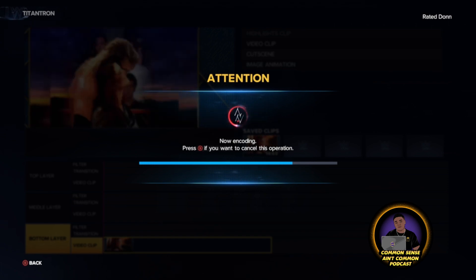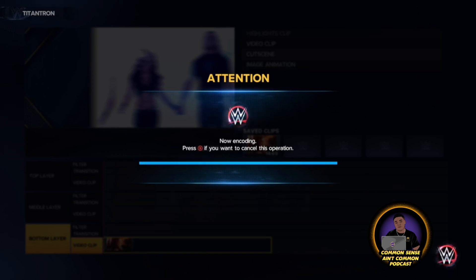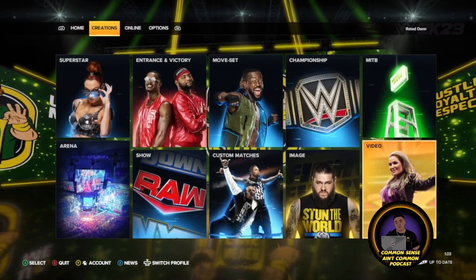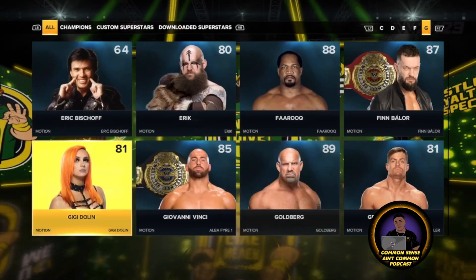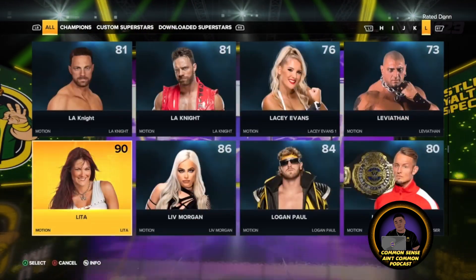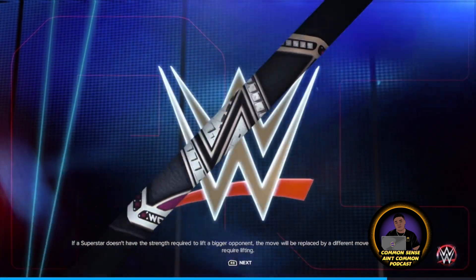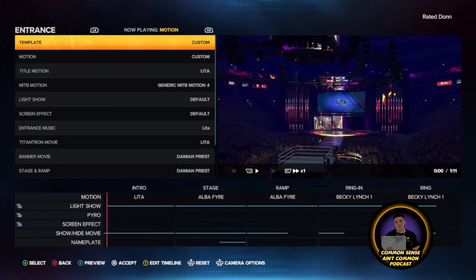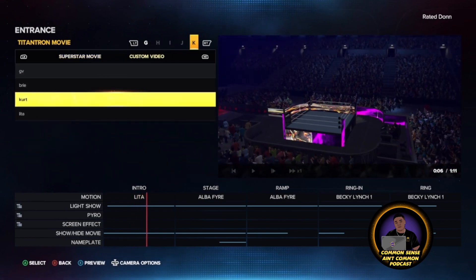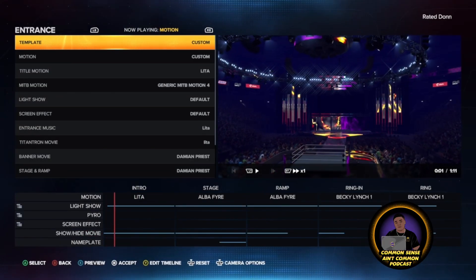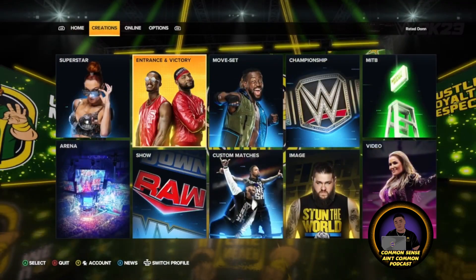After it saves, we're going to go over to Create an Entrance for Lita. Go to Titan Tron, and RB over to the right to custom, then select Lita — you should have named it as Lita or whoever the person you're doing. It's going to show up as black just because Create an Entrance is still broken, so don't panic — it's going to show up as black.